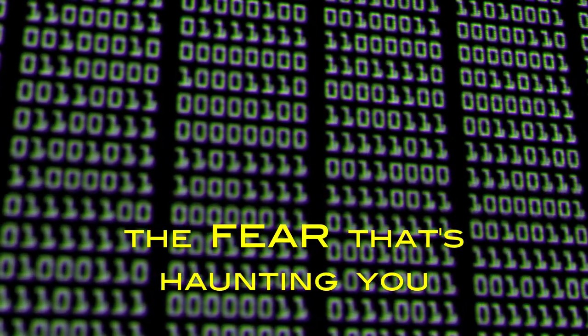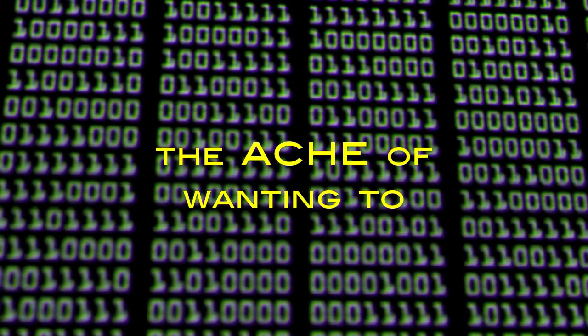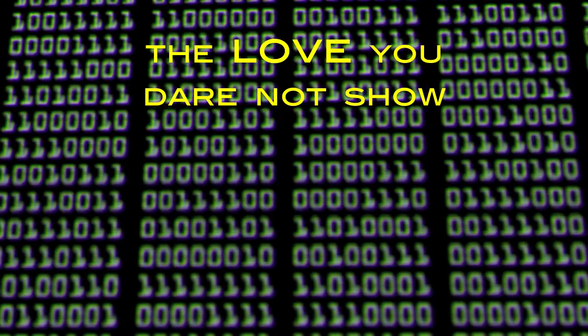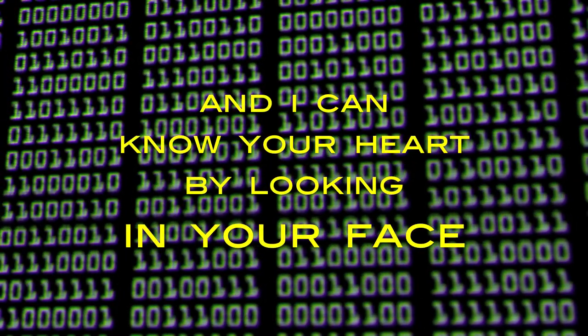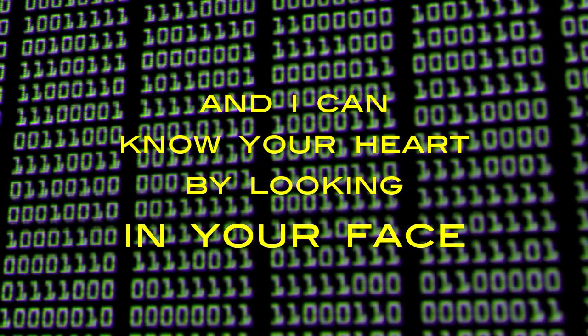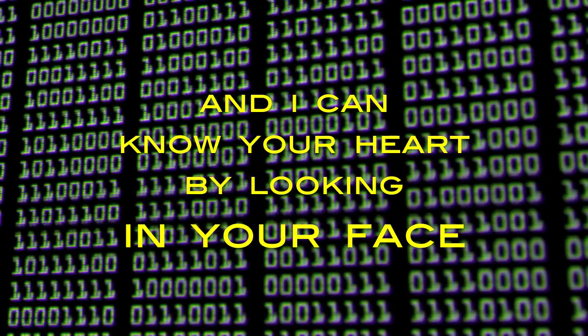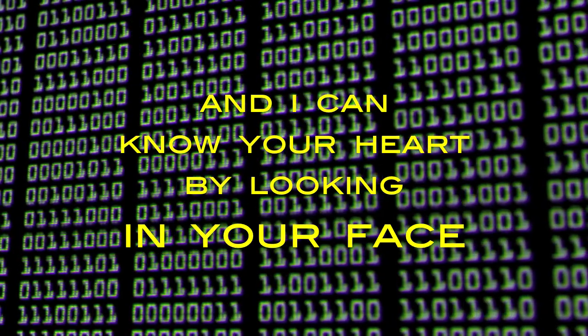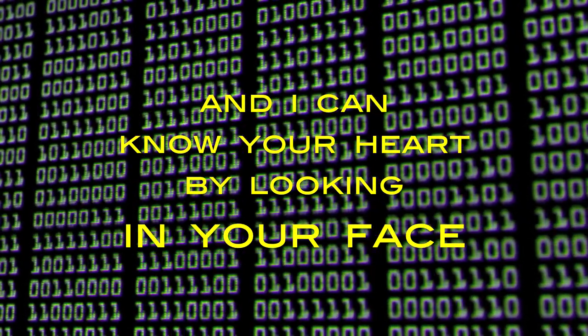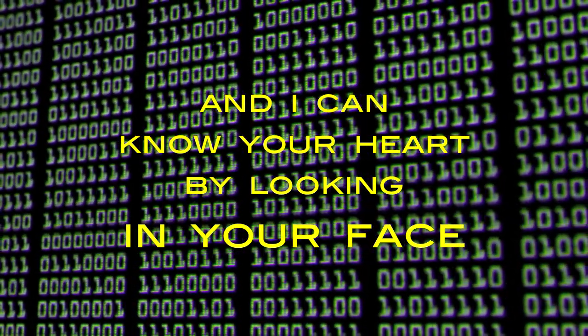The fear that's haunting you, the ache of wanting to, the love you dare not show. And I can know your heart by looking in your face.